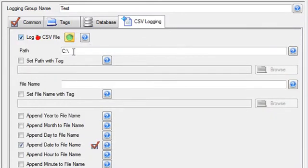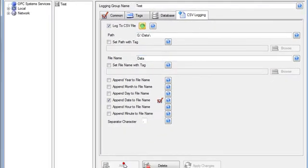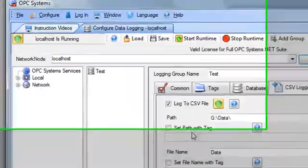I'll also set up some CSV logging under the CSV logging tab. I will specify the directory where I want to log the data and a file name. I'll then add that data logging group to the configuration.